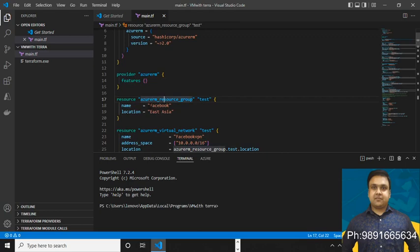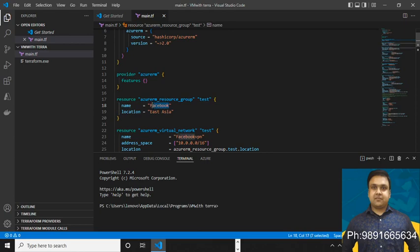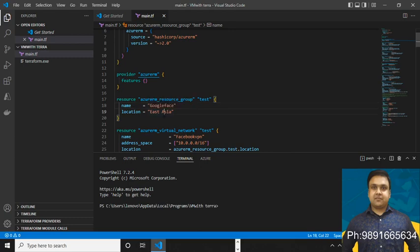After that I've defined the resource group. I would like this code to create a resource group with the name 'facebook', but since I've already run this code on Azure, that resource group already exists. So let me change the name to avoid conflicts. I'm changing it to 'googleface'. For location, I've used East Asia because when I selected Central India it wasn't allowing me to create a resource group there.